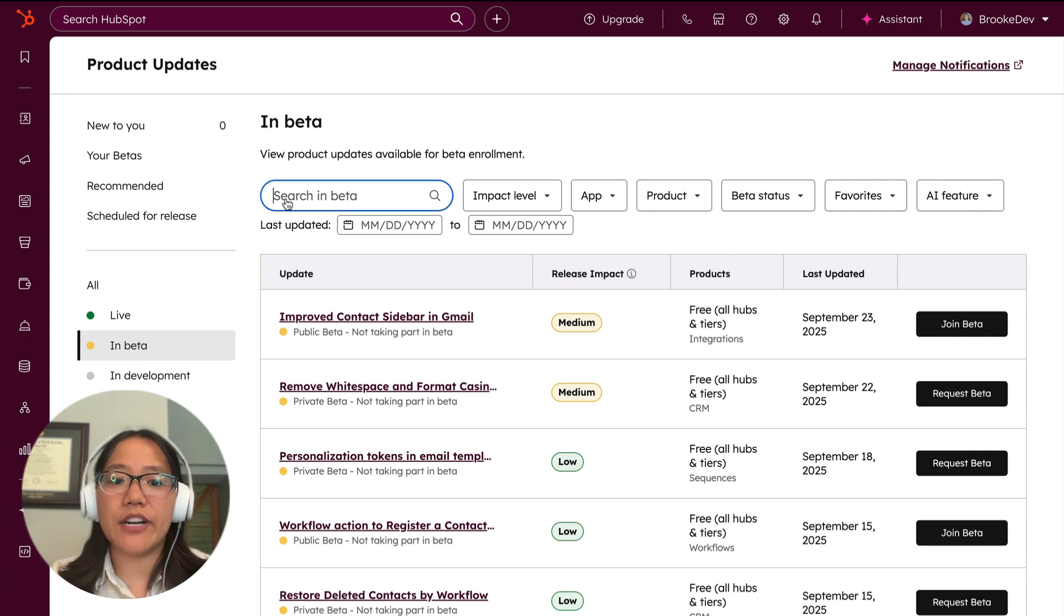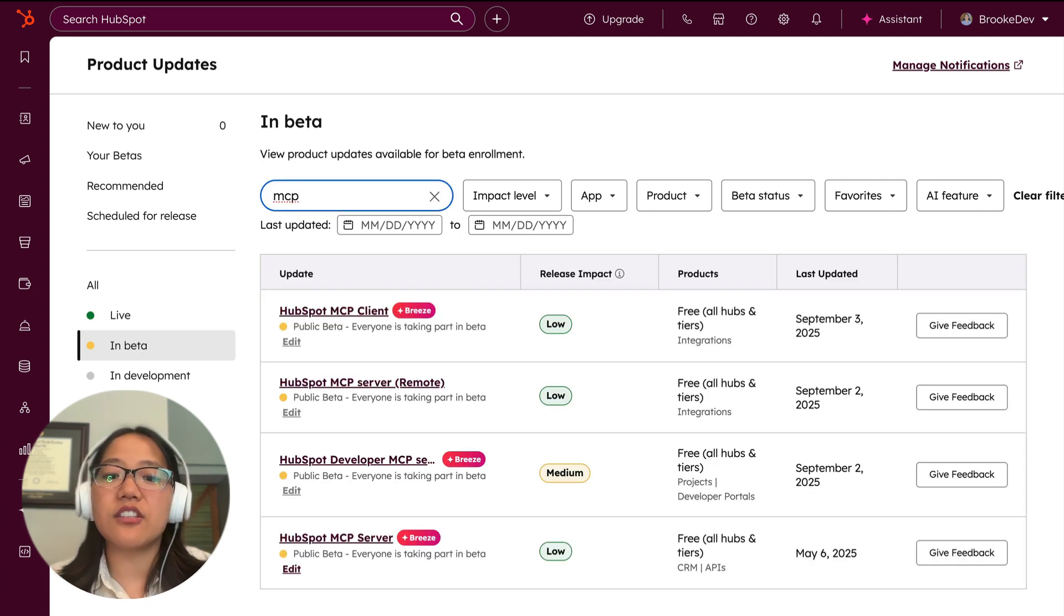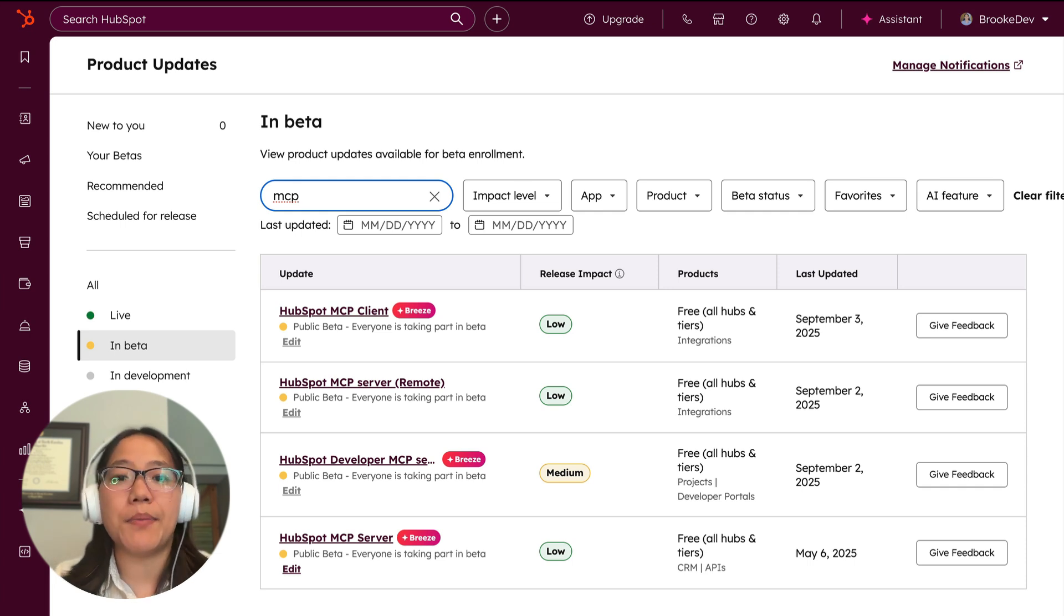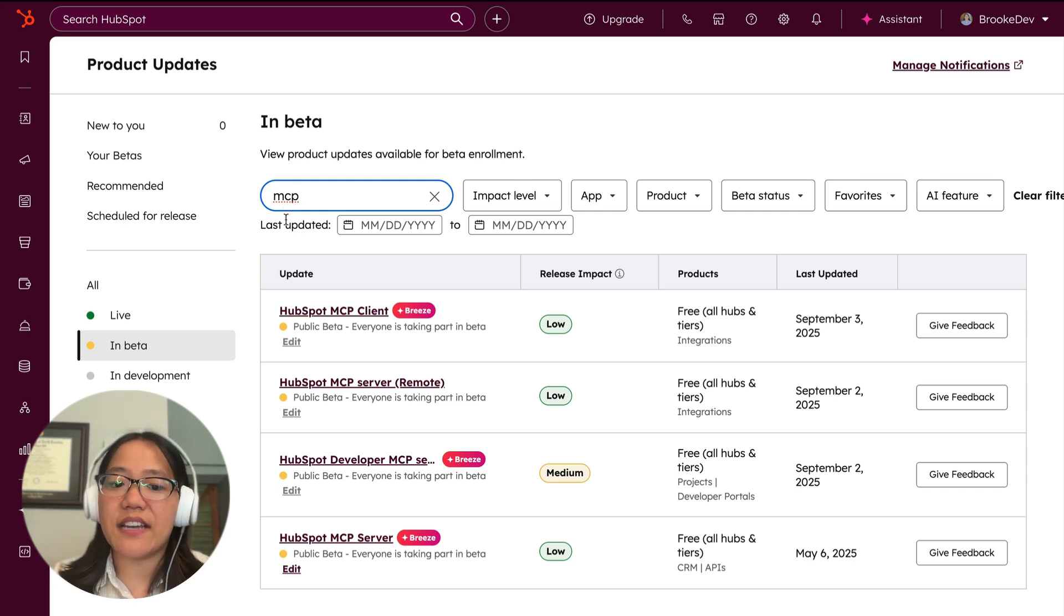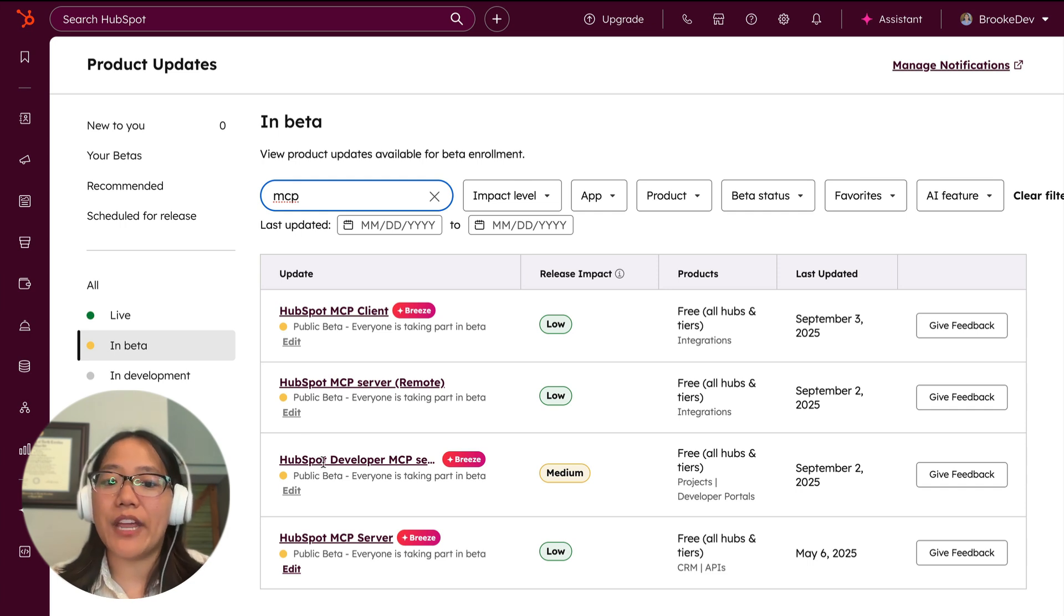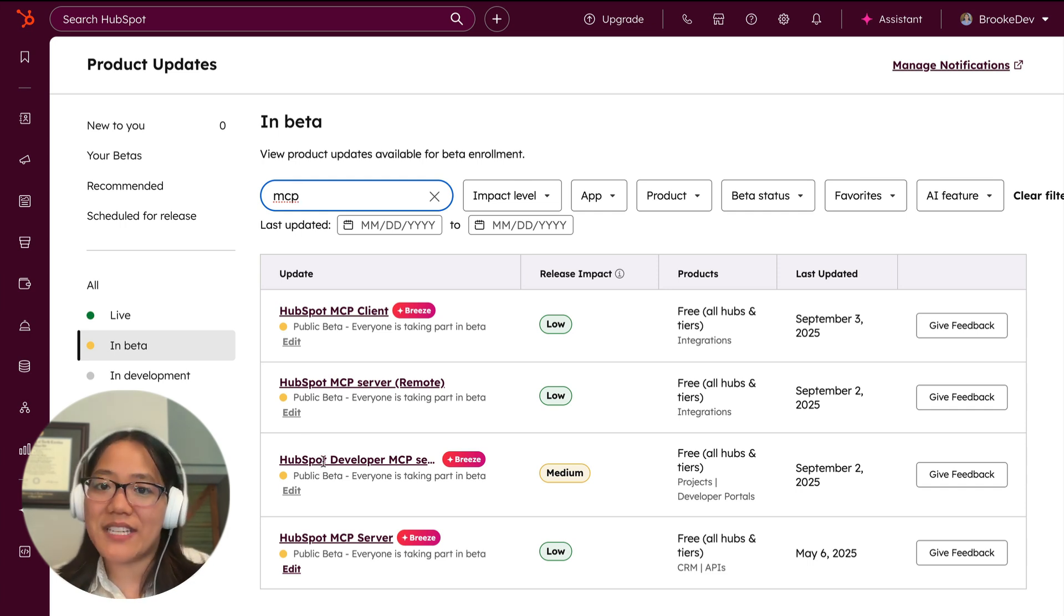So now I'm going to go ahead and search for MCP. And this will show you all of the MCP betas that we currently have running. The specific one that we need to sign up for is HubSpot developer MCP server. And this is available for all tiers.